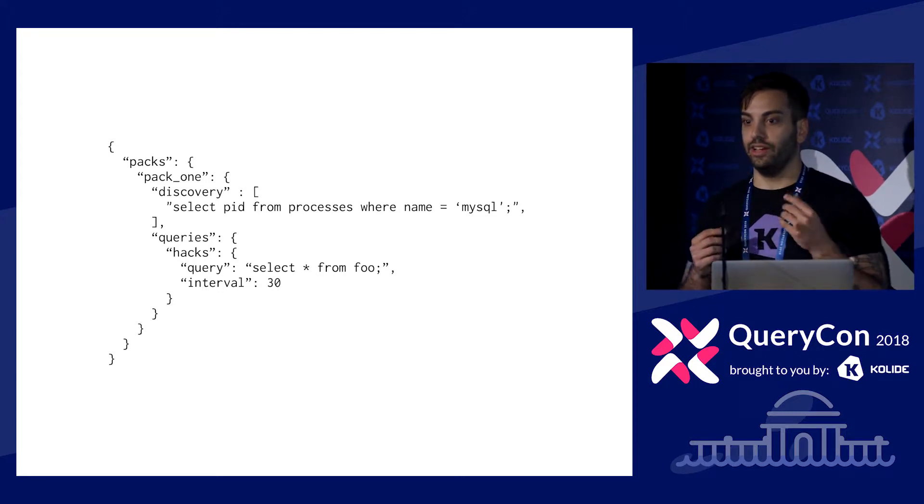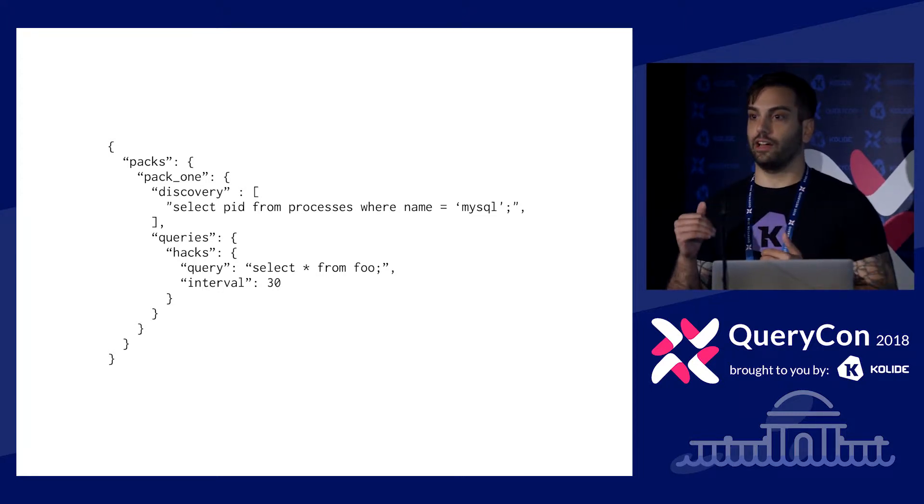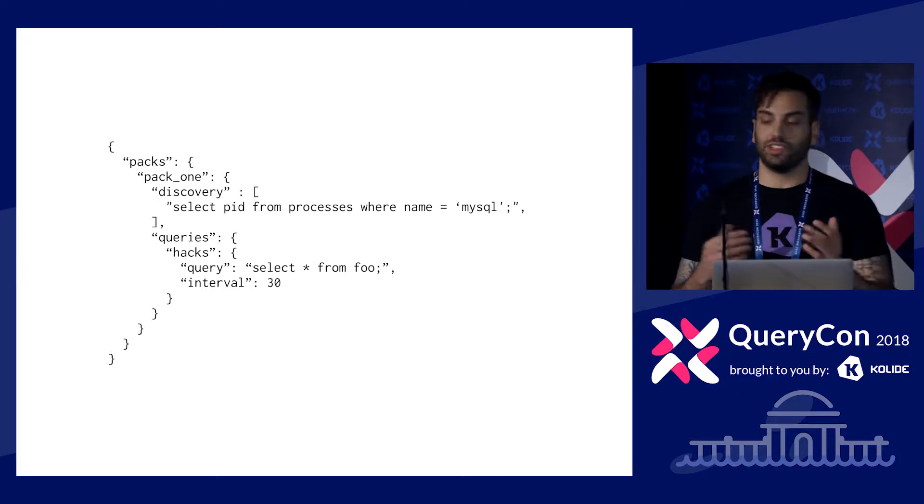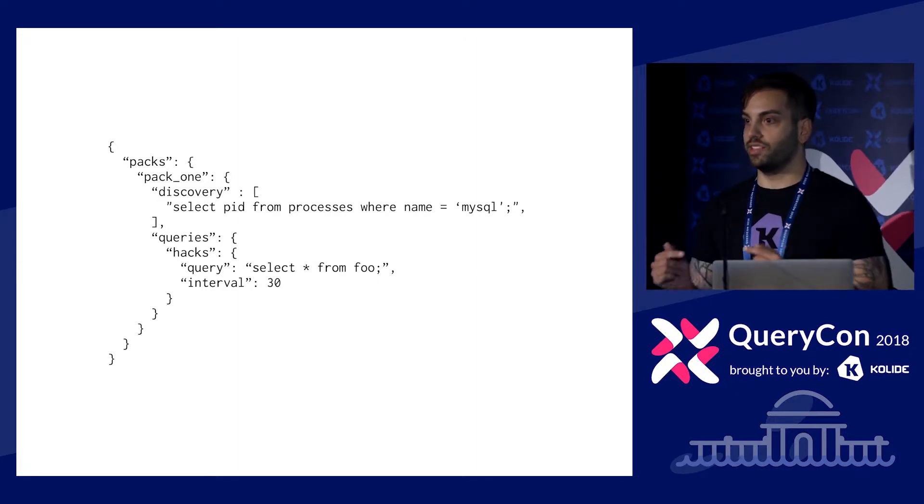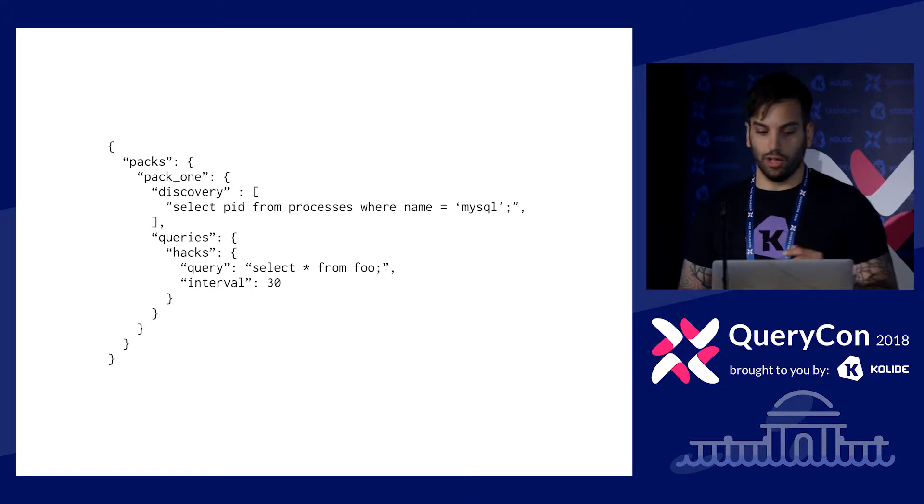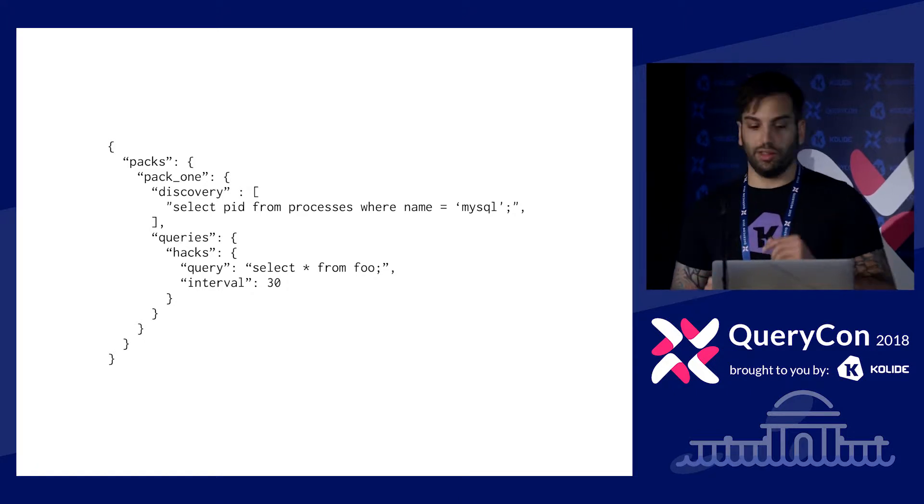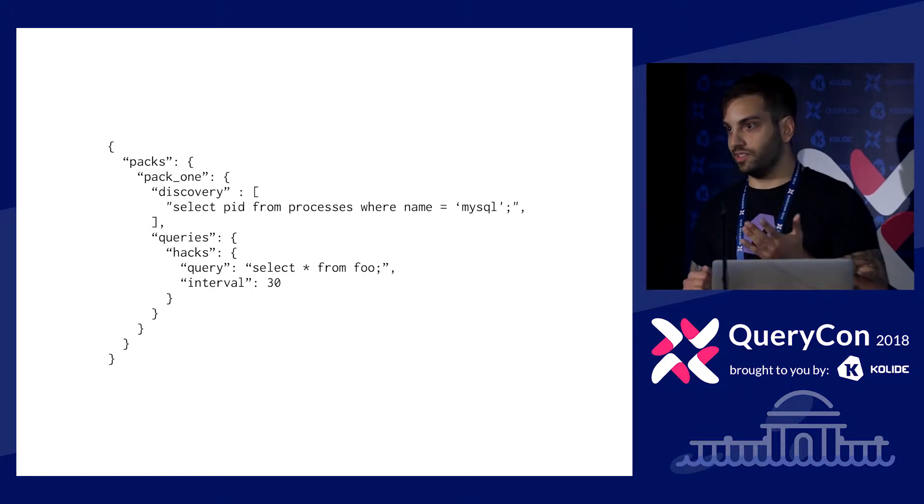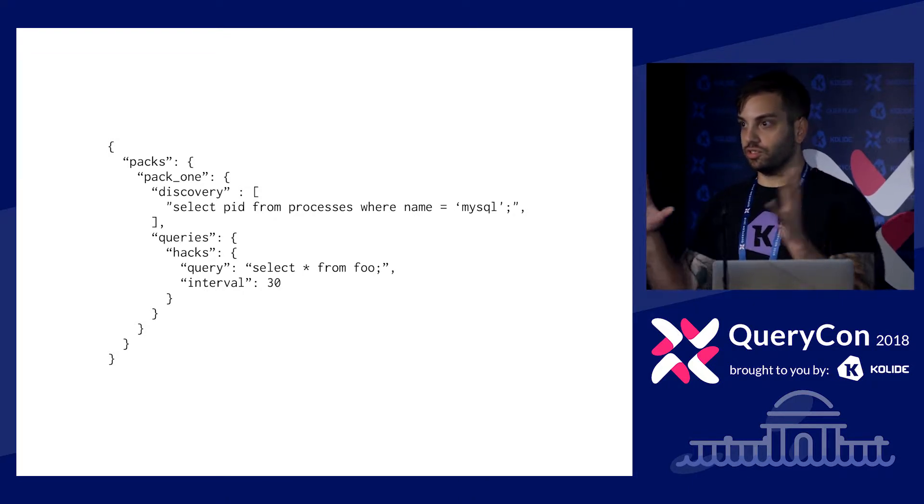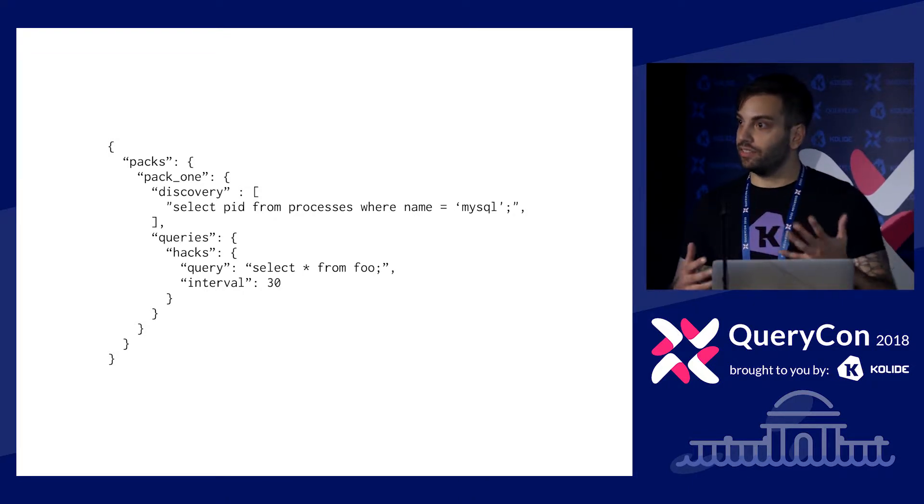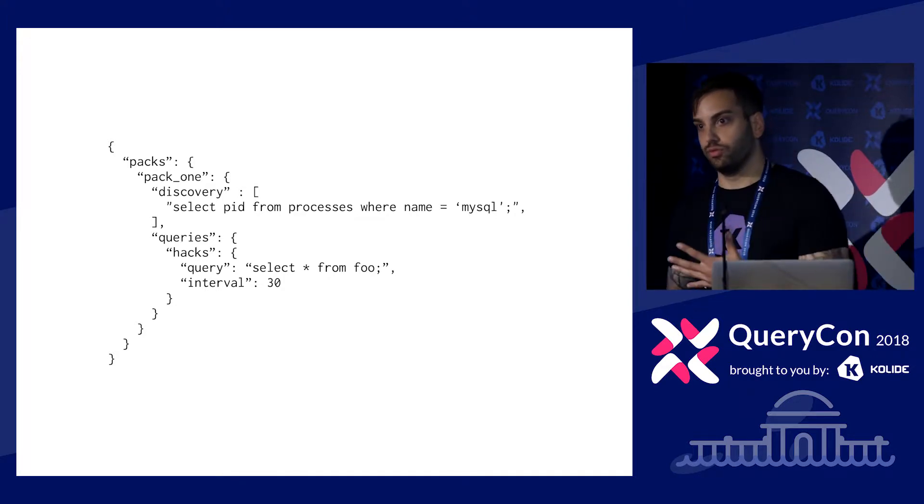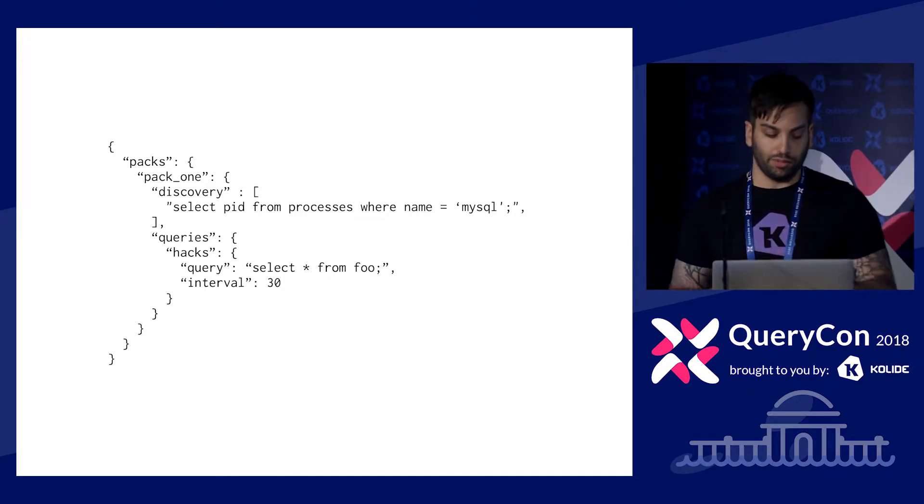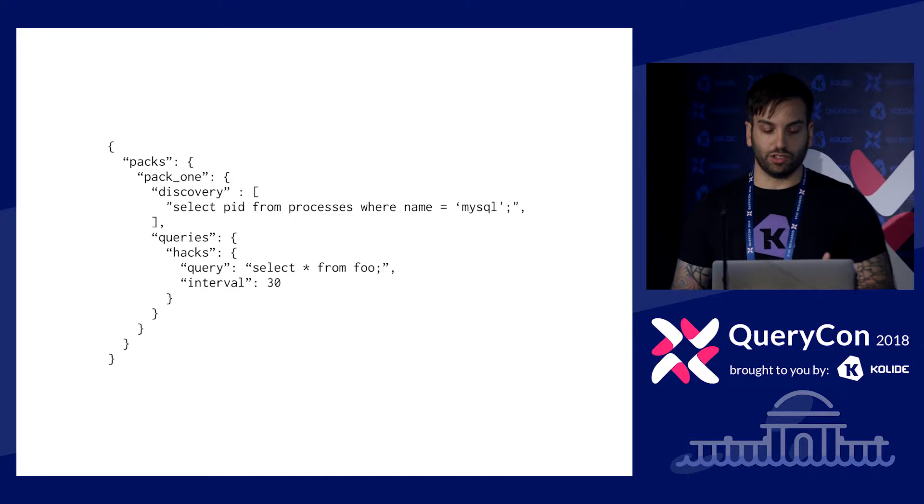So the original idea for this was, let's say you have a set of packs that are for instrumenting, or a set of queries in a pack that are for instrumenting MySQL intrusion detection or something. You could have a discovery query that's like pid from processes where name equals MySQL. If this query returns any results, then the pack is added to the schedule. If this query at some point stops returning results, then the pack is removed from that schedule, from that host, from the schedule on that host. So this is great.